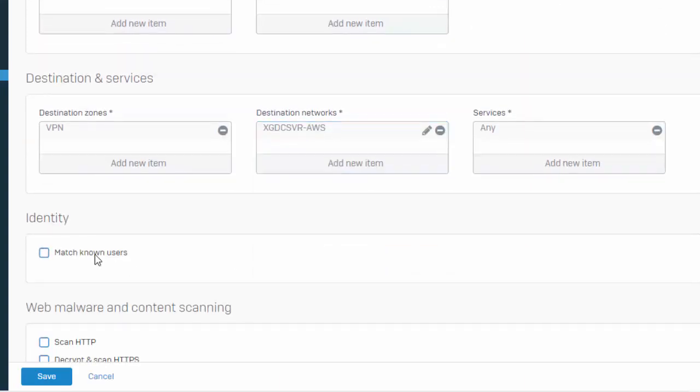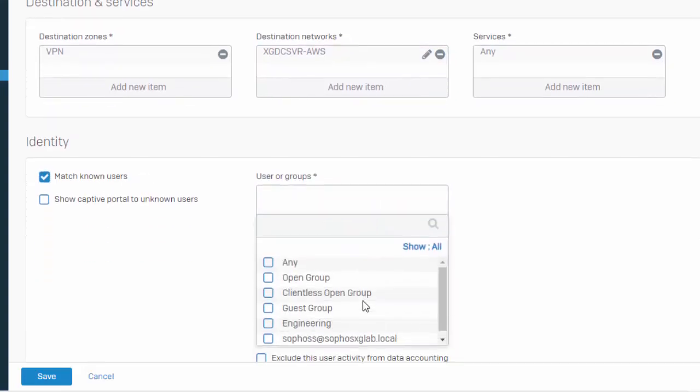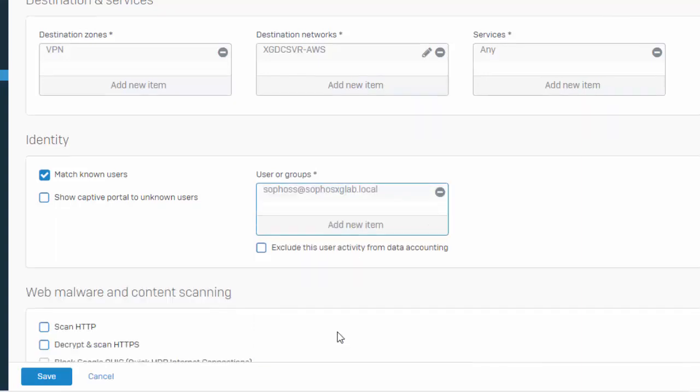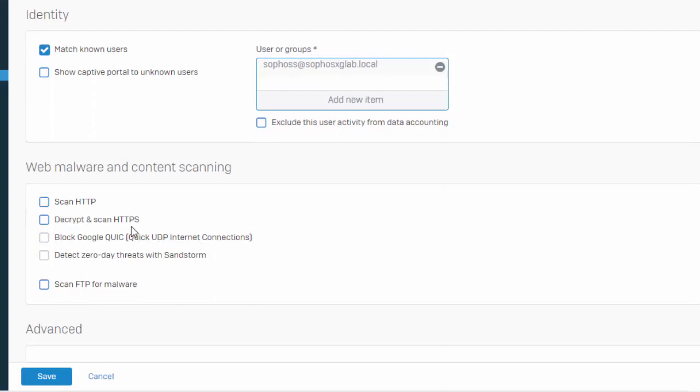And here under identity is where we're actually going to define the who, who is allowed to access our server. And in our example here, we'll just go ahead and select our individual user. And we can apply all of our malware and content scanning.